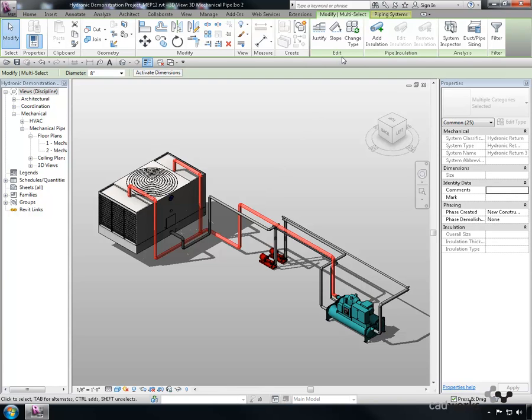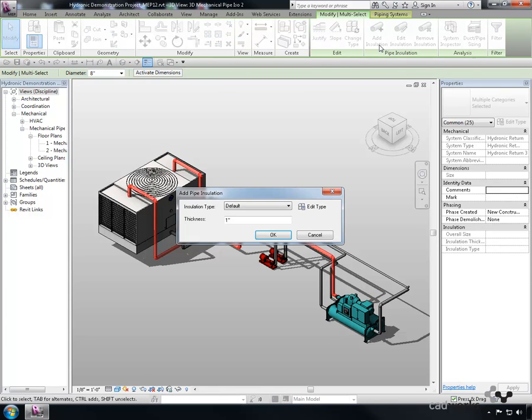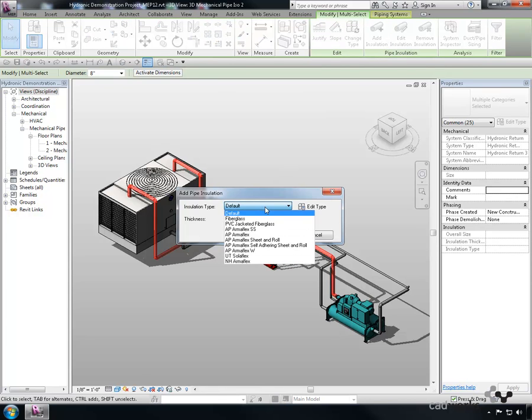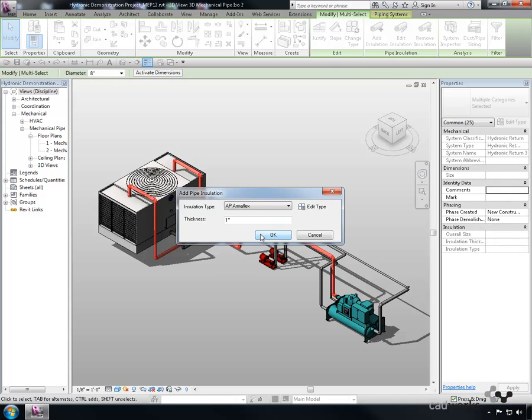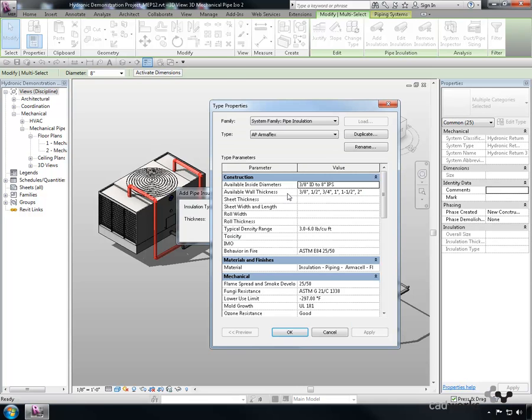Now that the run of piping is selected, the Modify Multi-Select tab appears. Next, select Add Insulation from the Pipe Insulation panel. At this point, it is possible to change the insulation type and thickness. We are also able to note the type properties to verify that the thickness being applied is truly available.